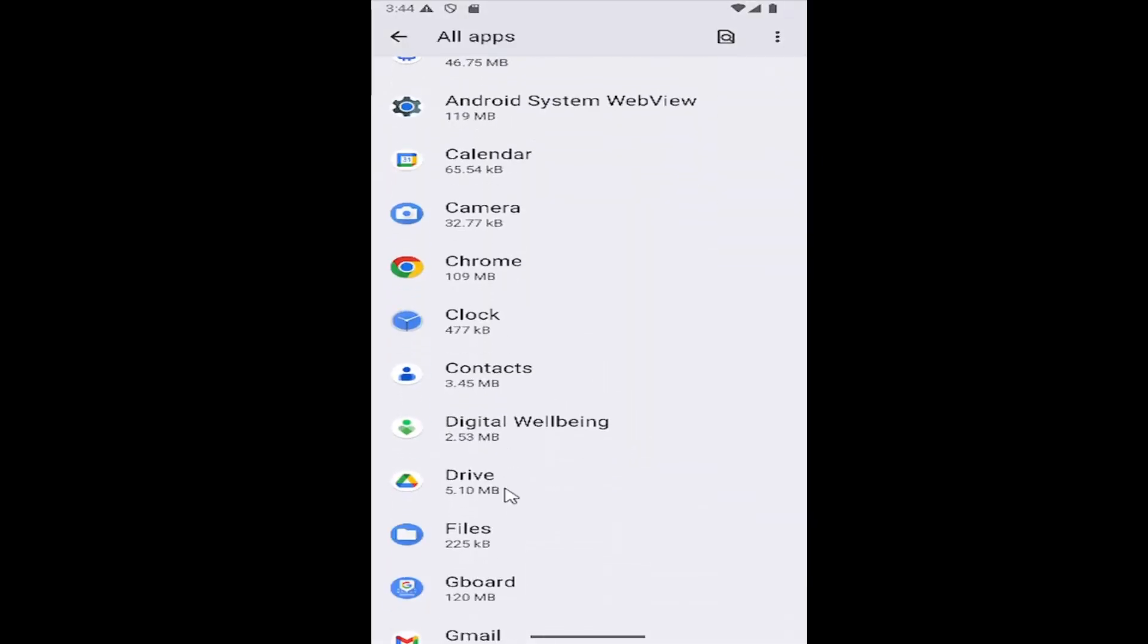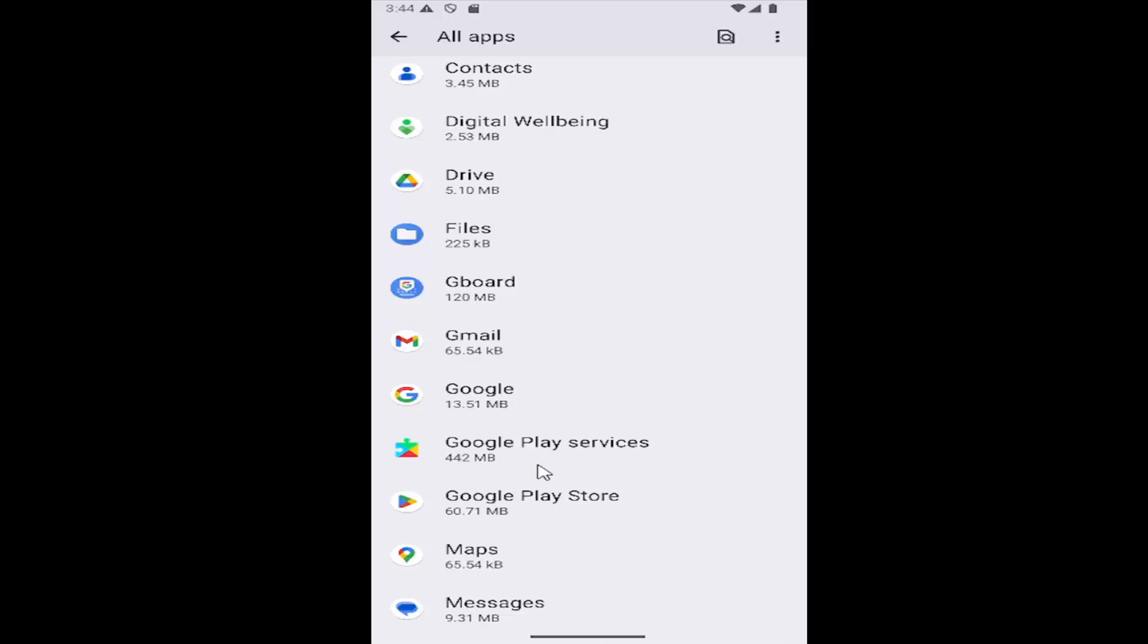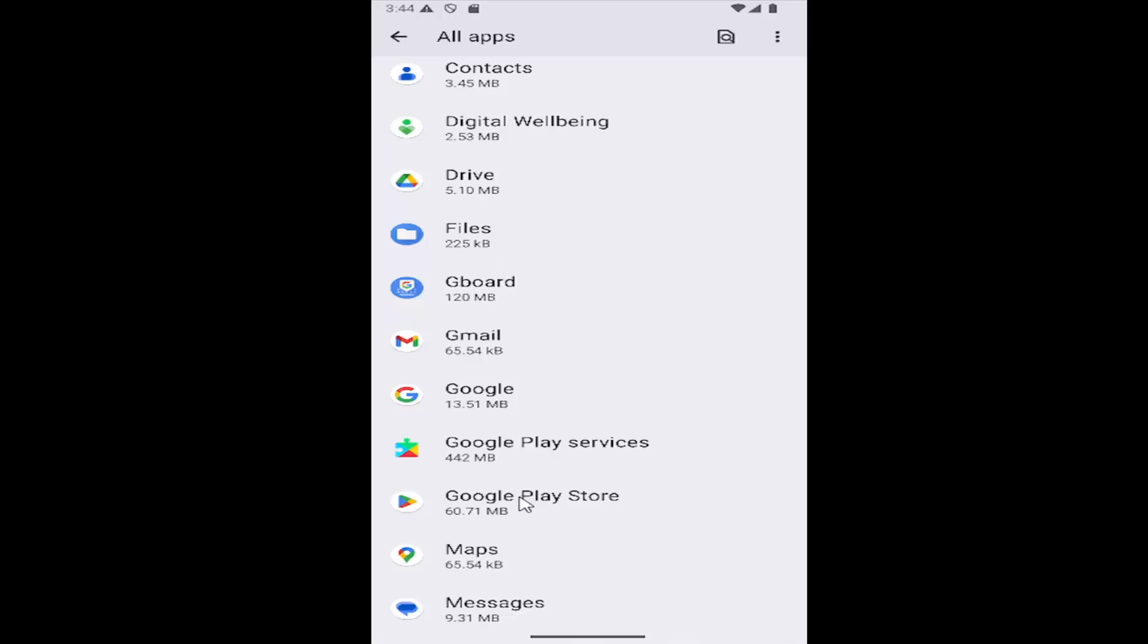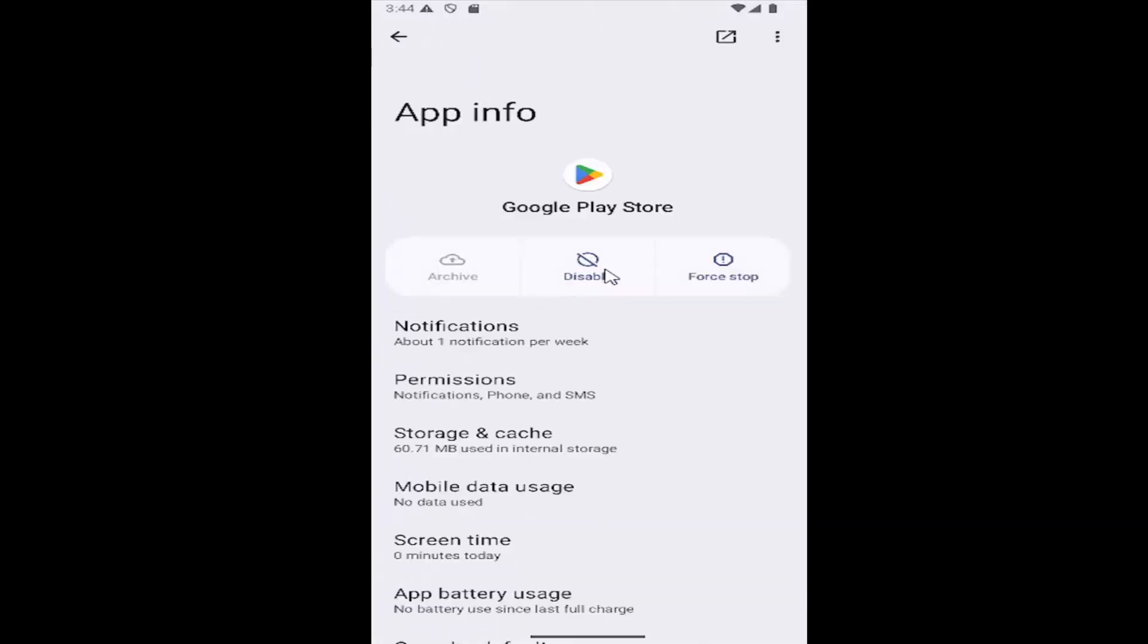If you scroll down, you'll see where it says Google Play Store. Go ahead and select that.